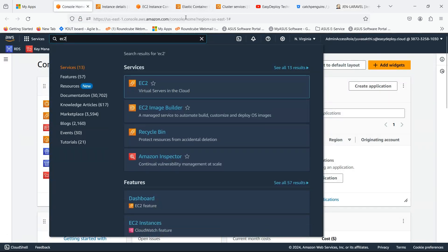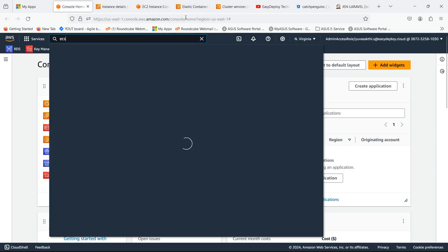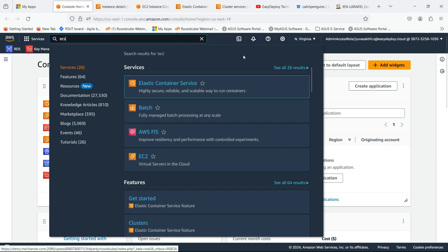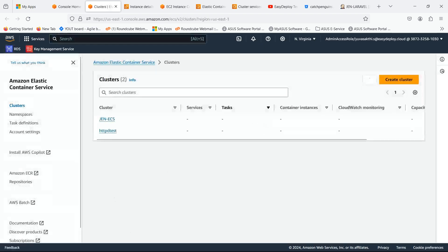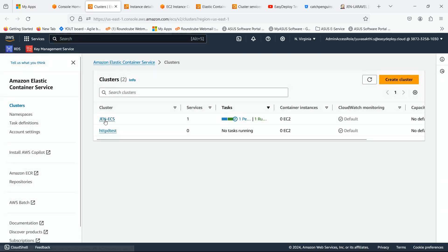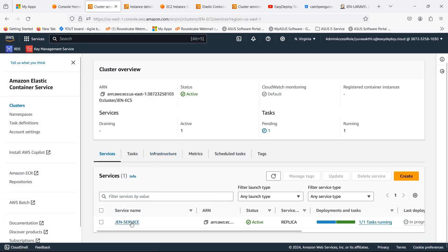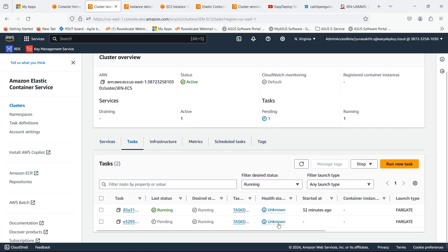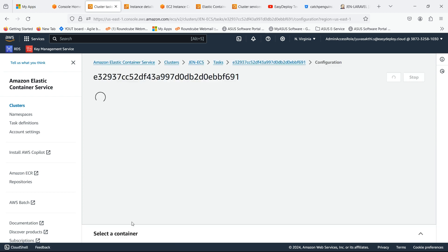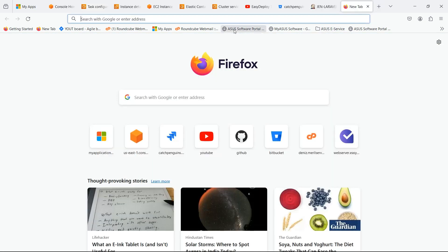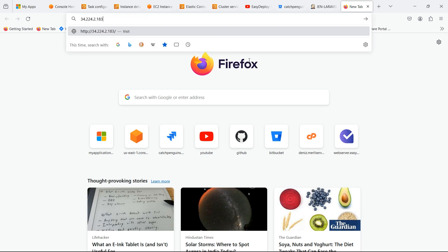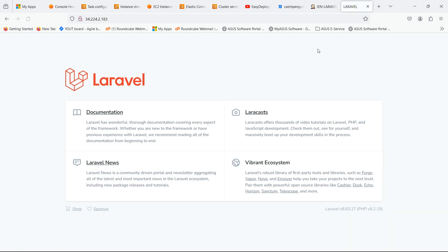Go to the AWS console and go to ECS. The task which we done now is in pending state. Now go inside the task and copy the public IP. Browse the copied IP. You can see that Laravel framework is successfully running.